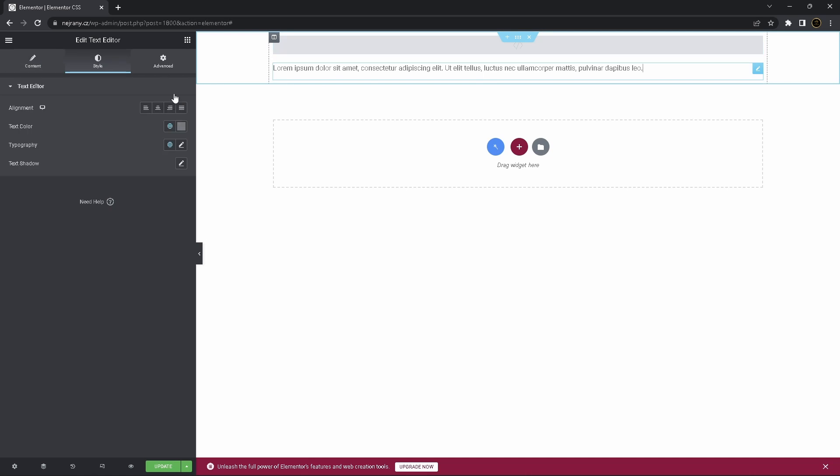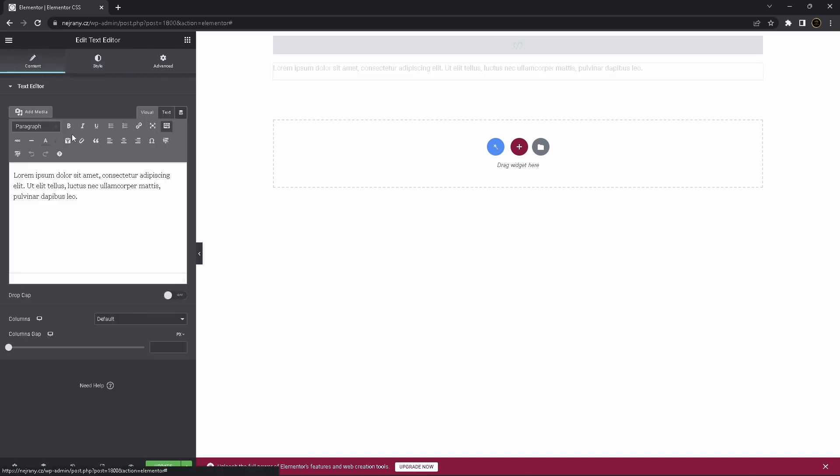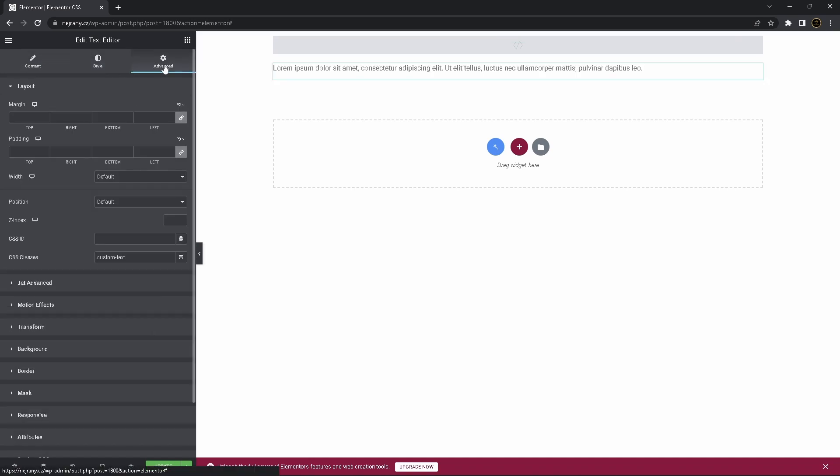So click on this text, go to advanced, CSS classes, you can copy it again if you forgot.